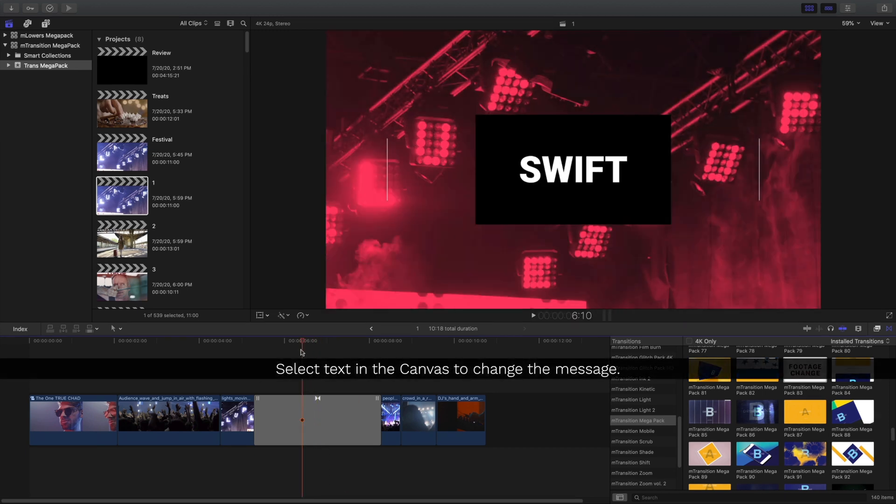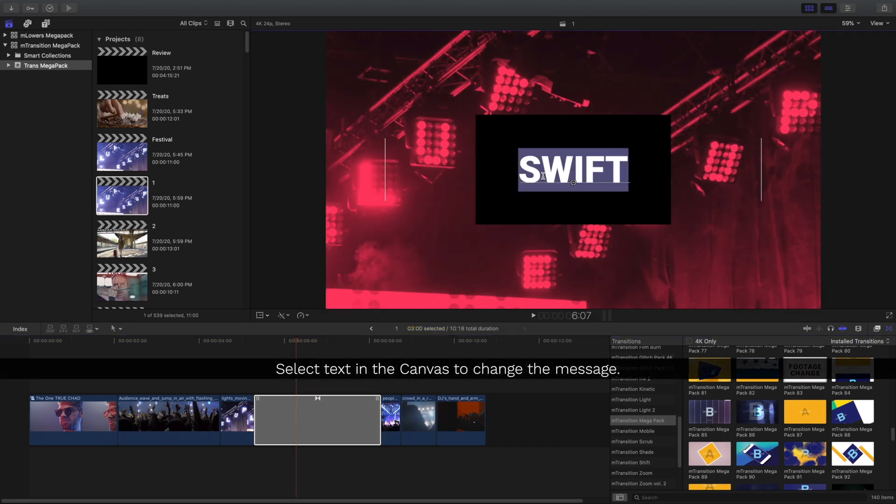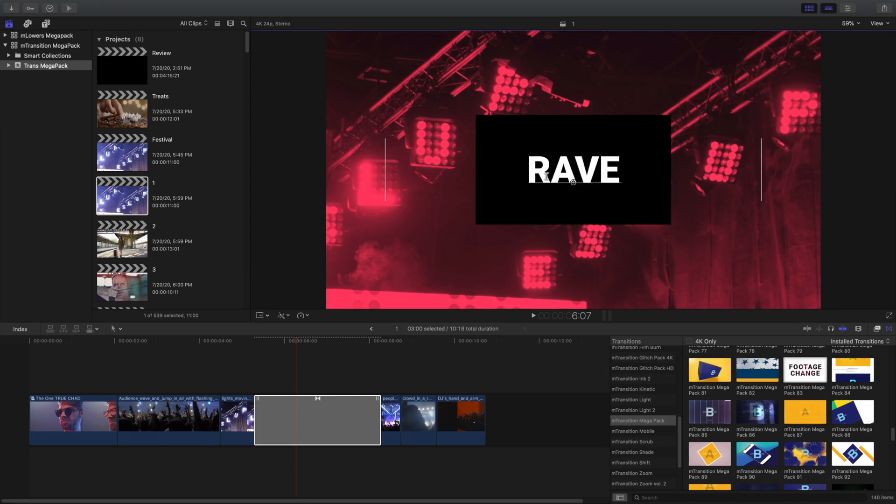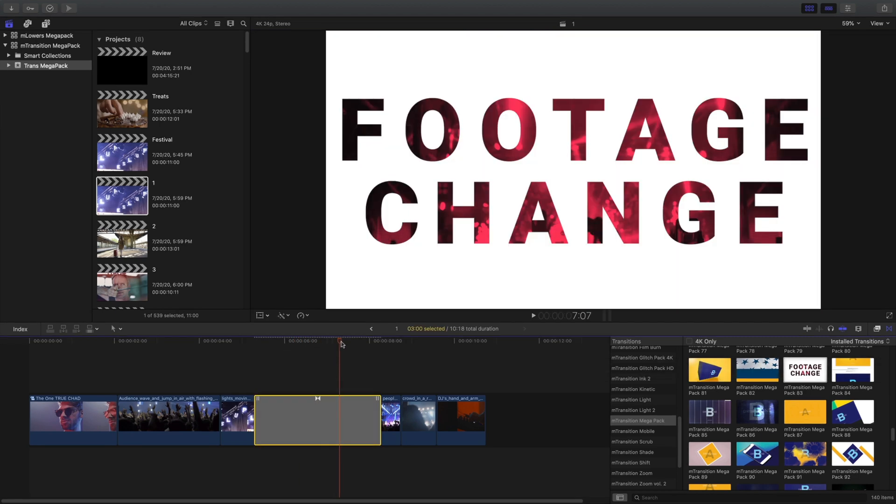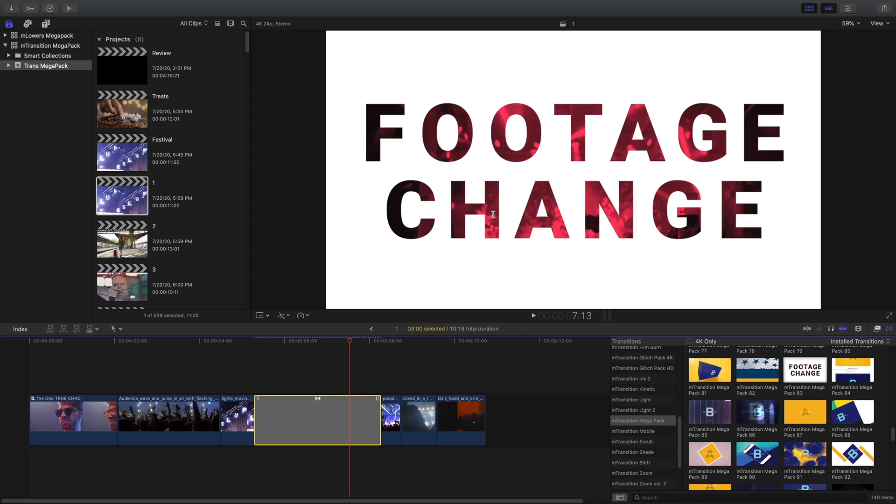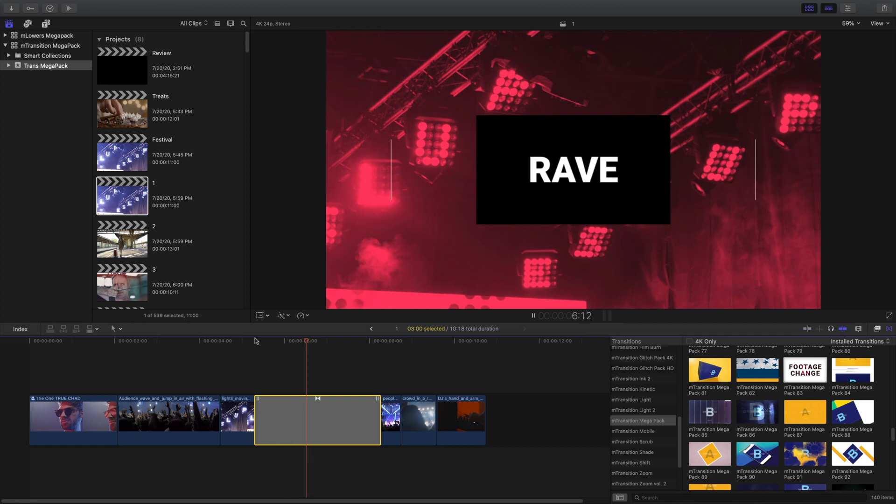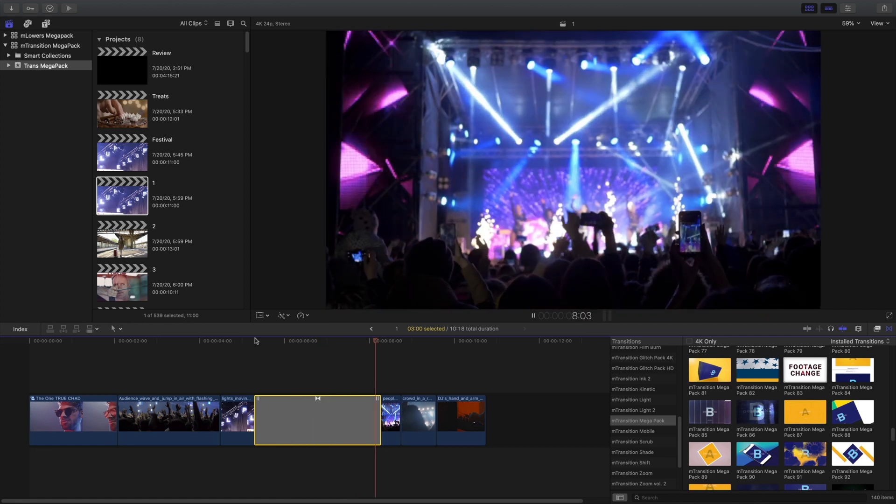This transition has some text in it. To change any of that text, I'll just double-click right in the canvas and replace my text. What's great about typing directly in the canvas is I can work very quickly and any changes I make will be in my edit.